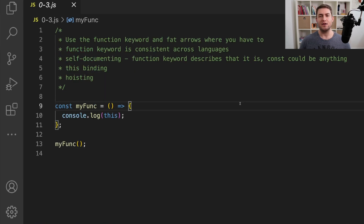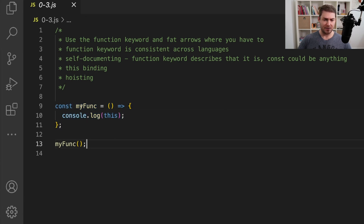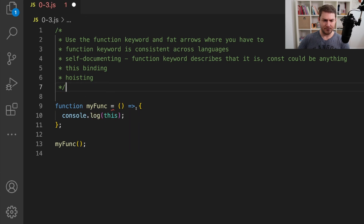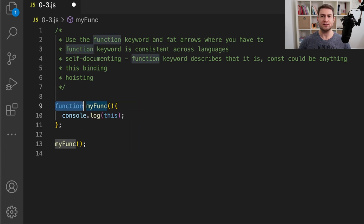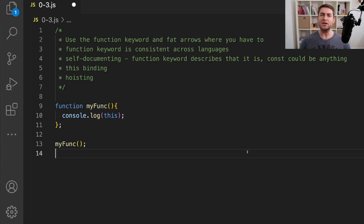The next one is just my opinion: I think you should use the function keyword over a fat arrow or an anonymous function assigned to a constant. The reason is that by prefixing the function with the word function, you're self-documenting. If I have const func, by reading just that part I don't actually know if this is a function. But if I change this to the function keyword, I just need to read that part and I know it's a function. The function keyword is also consistent throughout languages — most other languages don't have the concept of fat arrows. There are also differences: the this binding is different and hoisting will be different as well.